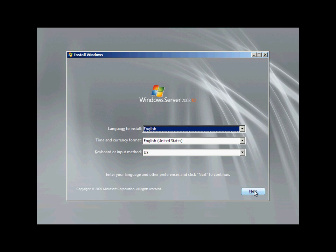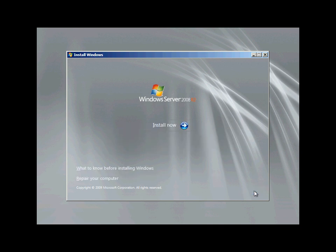Windows Server 2008 R2 builds on the award-winning foundation of Windows Server 2008, expanding existing technology and adding new features to enable Woodgrove Bank to increase the reliability and flexibility of their server infrastructures.